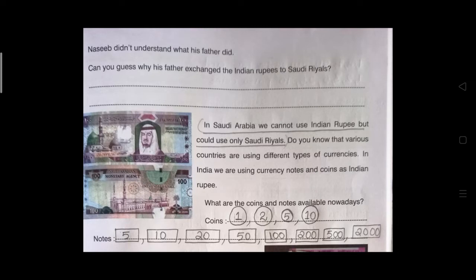Various countries use different types of currencies. In India, we use currency notes and coins called Indian rupees. Do you know the currency of USA? It is the US dollar. So various countries have various currencies. What is currency then? A currency is the type of money issued by a country.